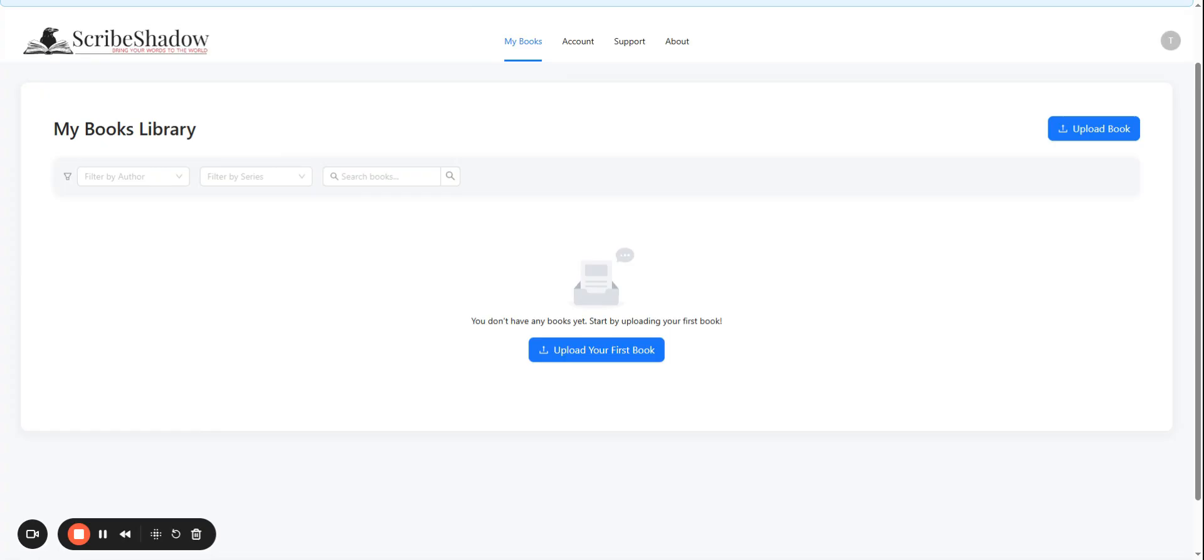First you want to make sure you are on the My Books tab, then go down to click Upload Your First Book.